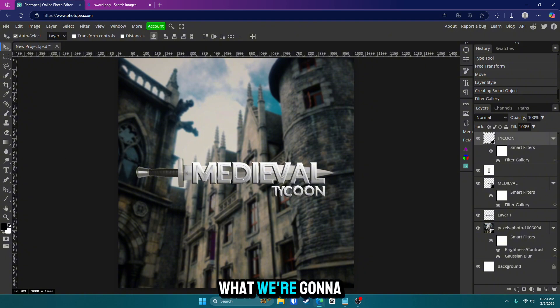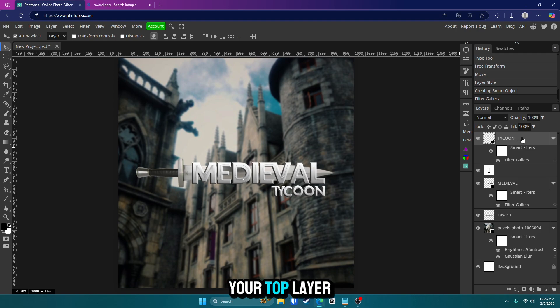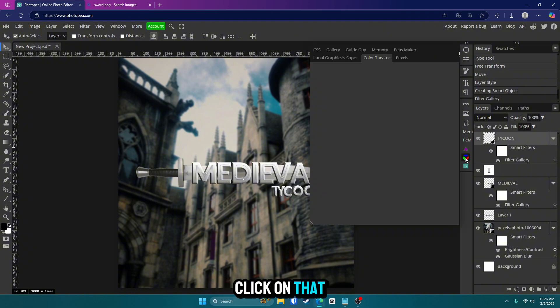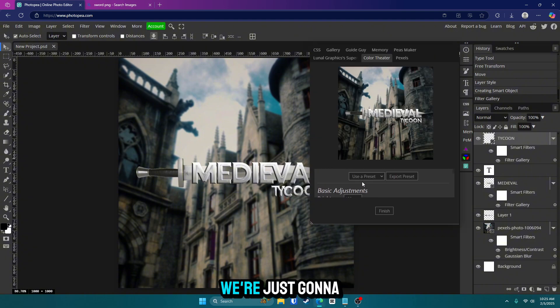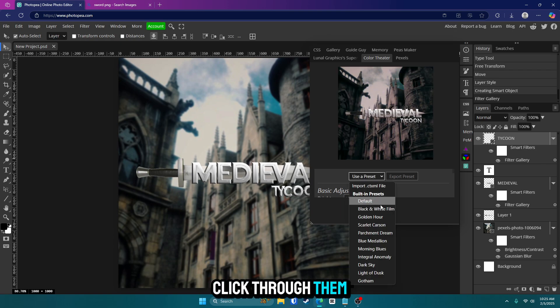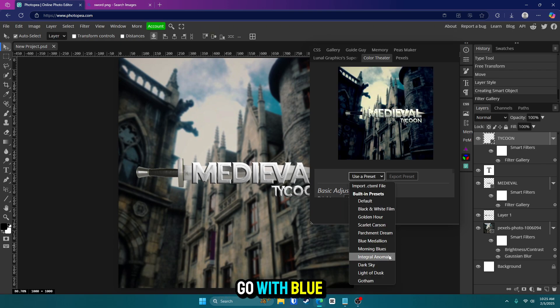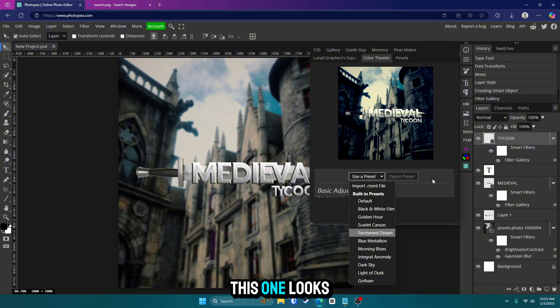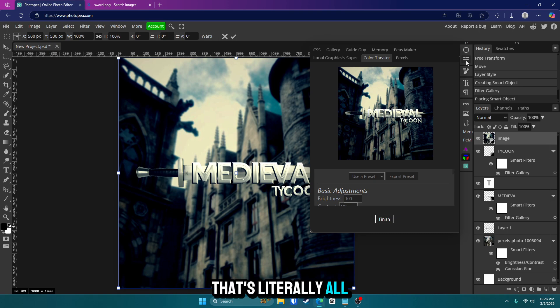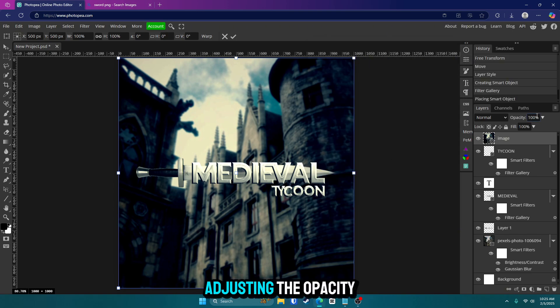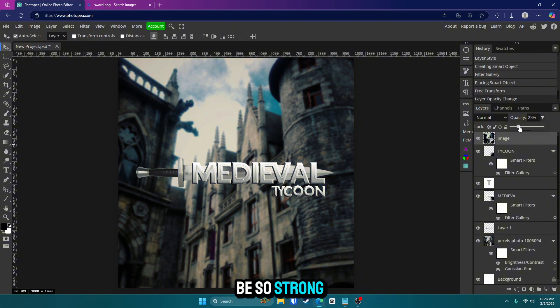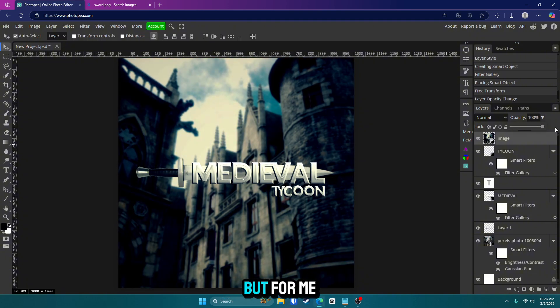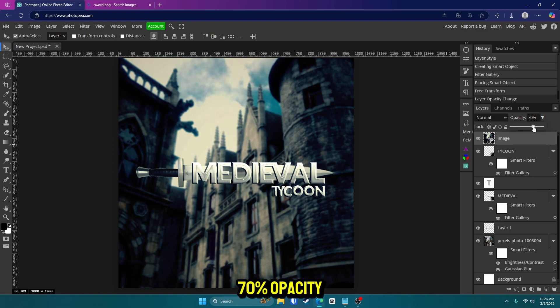So now what we're going to do is we're going to get to the fun part, color correction and bloom. So make sure your top layer is selected. And we're going to start out here with this color theater box. Click on that. And instead of adjusting all these and getting confused, we're just going to go with use a preset. It's personal preference. Feel free to click through them. But I'm going to go with blue medallion. This one looks really good to me. And once you're done, click finish. And that's literally all you have to do. And it's already coming together perfectly. Now I'd recommend adjusting the opacity if you don't want it to be so strong. It'll make it more subtle. But for me, I kind of want to go all out. So I'm going to go with about 70 percent opacity.